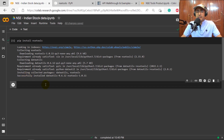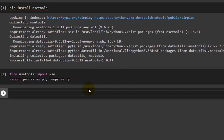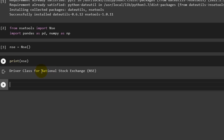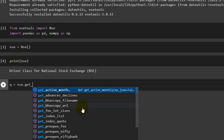Let's install NSE Tools with pip install nse-tools here in Google Colab. If you're using Anaconda, Jupyter, or any other platform on localhost, you only need to install it once. We import NSE from nse_tools — note that 'N' is uppercase and 's' and 'e' are lowercase — and also import pandas as pd and numpy as np. Then we initialize with nse = NSE(). If you print nse, you'll see it's a driver class for the National Stock Exchange.